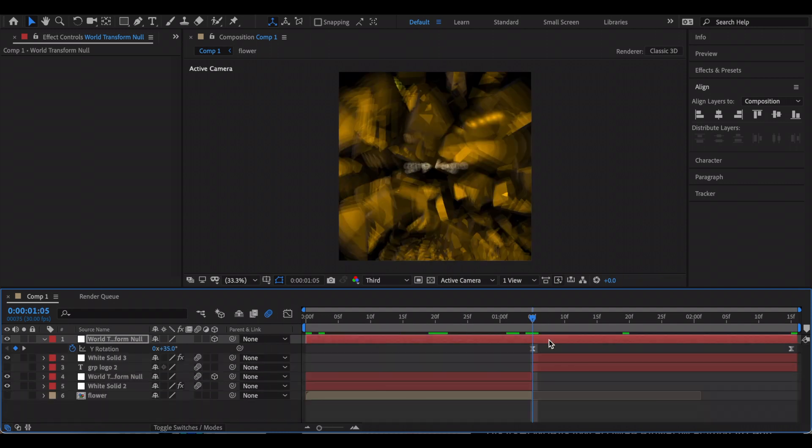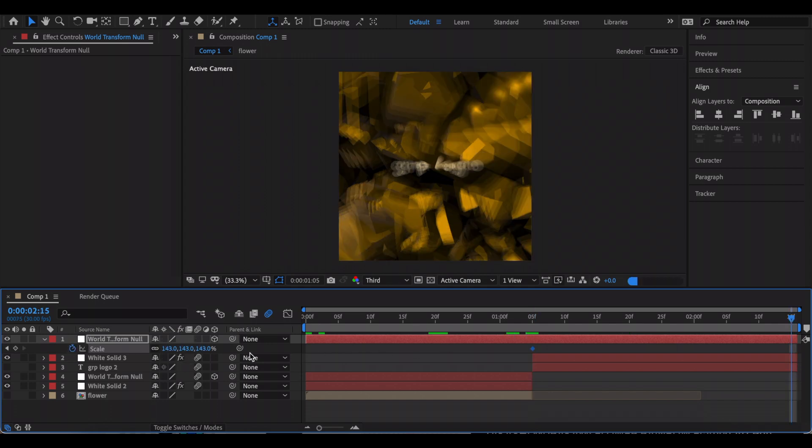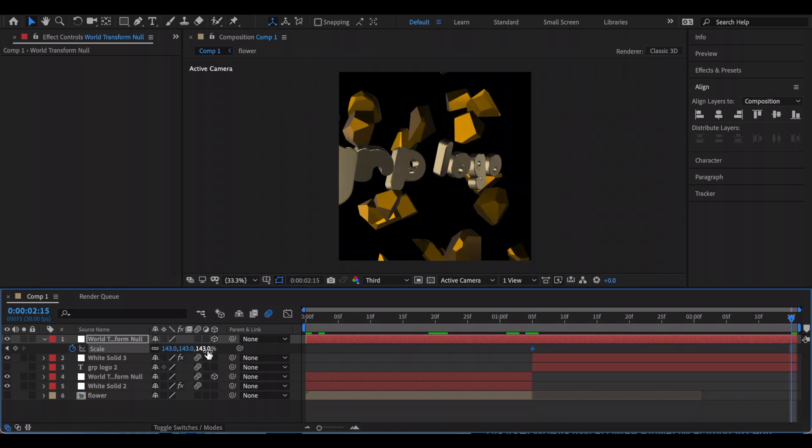I'm also going to animate the scale, so I'm just going to increase that in the beginning, and at the end I'm just going to decrease it.